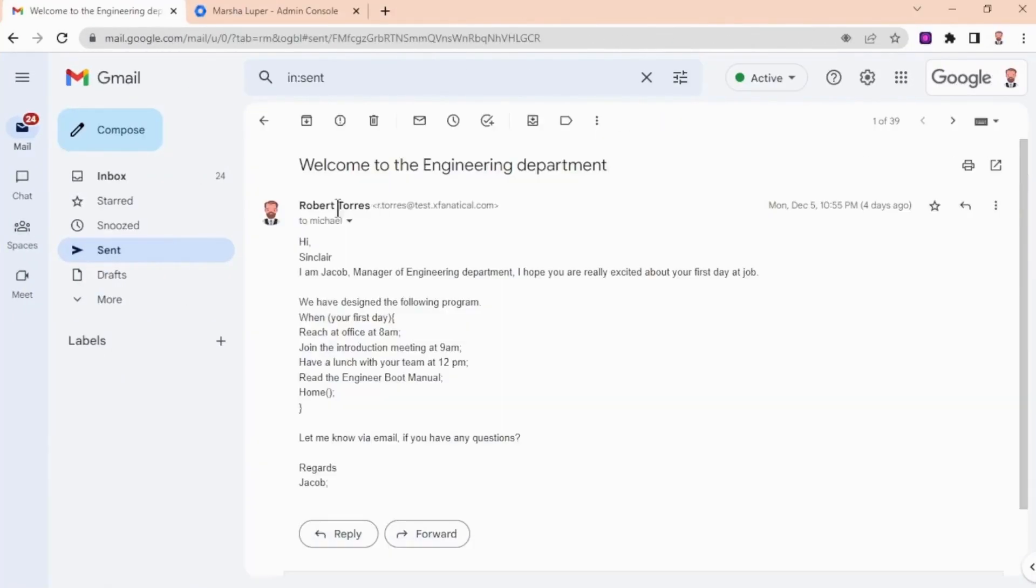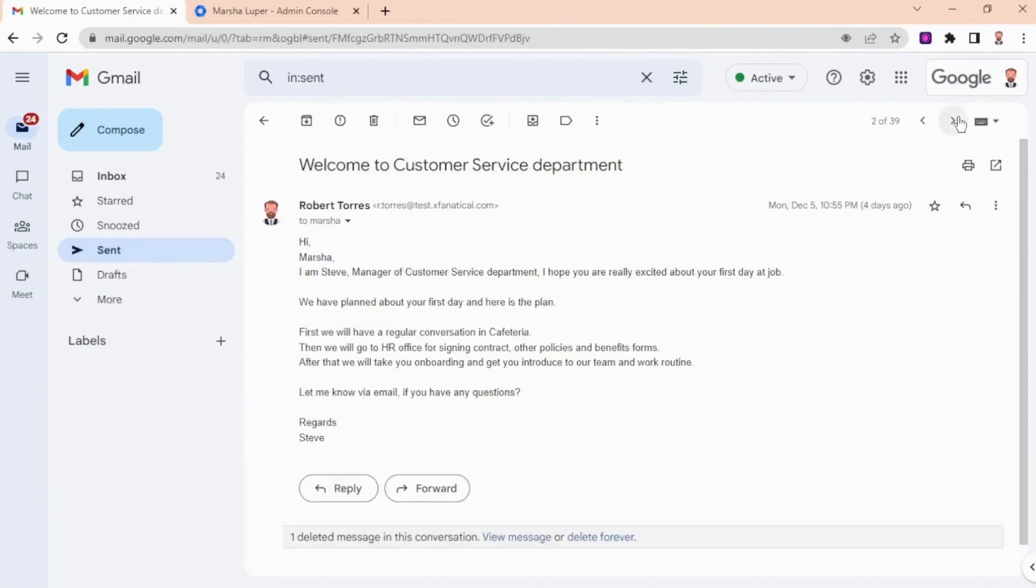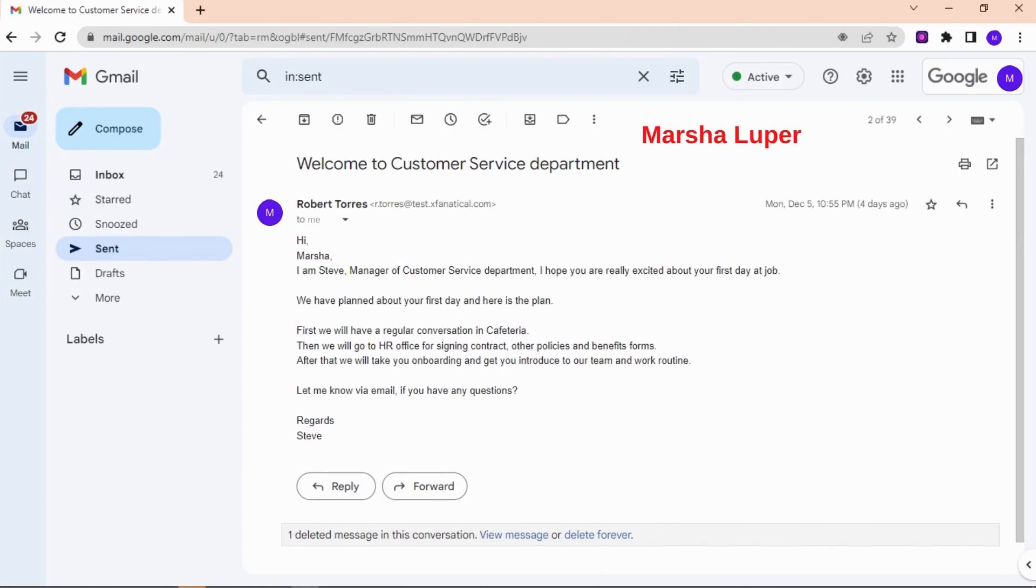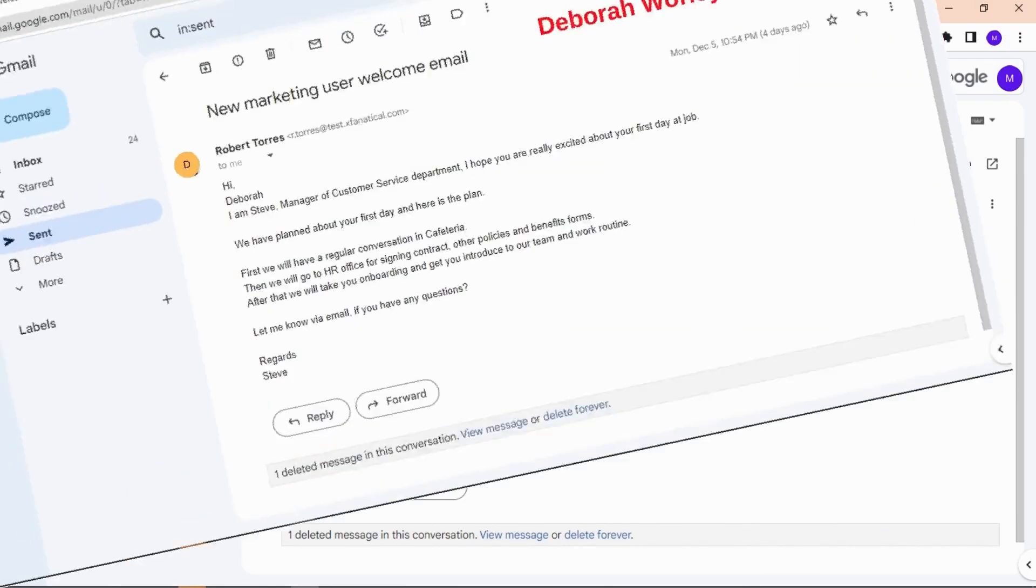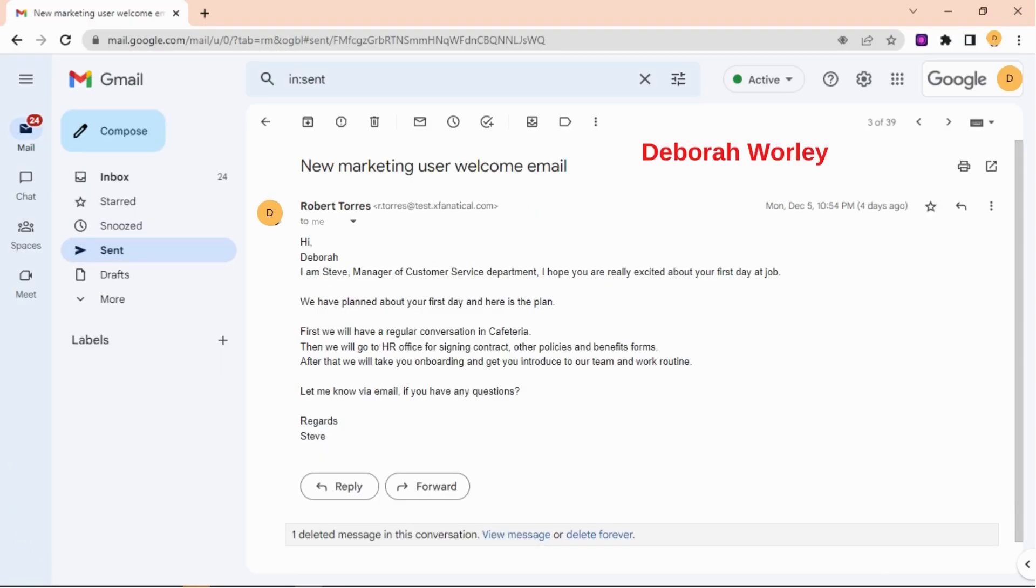Also, the Google admin have sent three emails, and each user have received a welcome email.